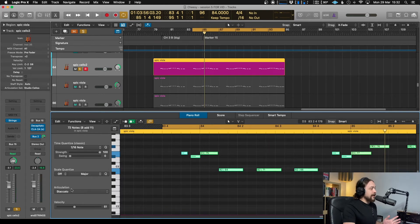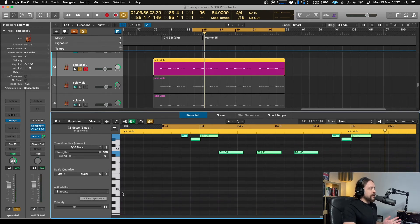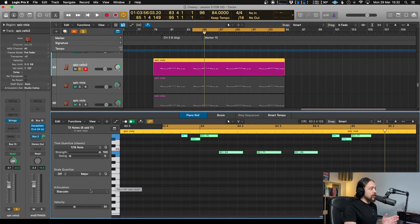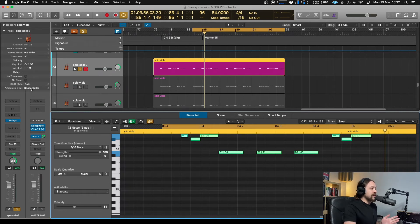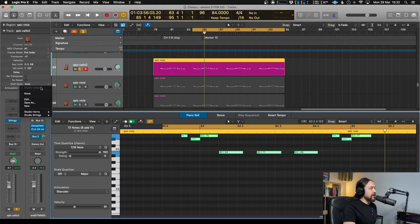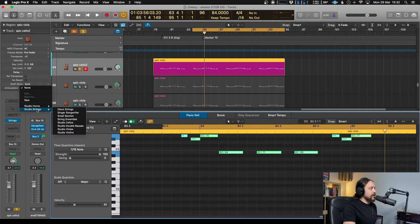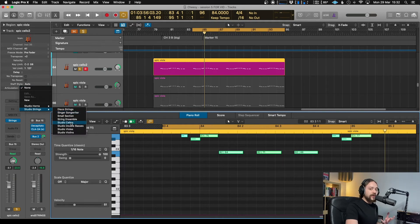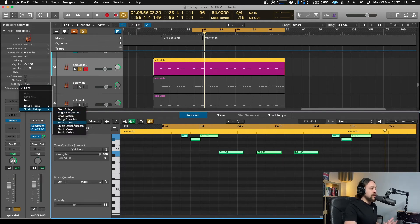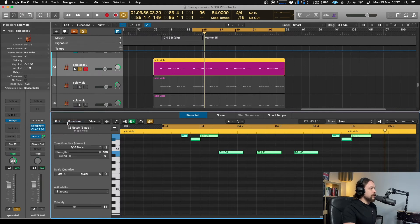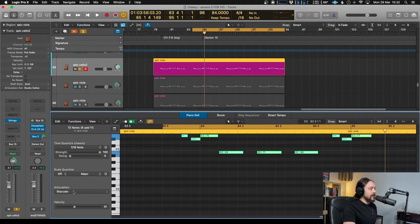One thing to bear in mind here, if this articulation is not appearing, that's because you've not chosen an articulation set. So just over on the left here, you might have none selected, in which case it disappears. So just make sure that you go back into articulation set and choose whatever instrument you actually were intending to use there. So we're going to go back to studio cellos, because that's what I was using before. And now the articulation set appears.